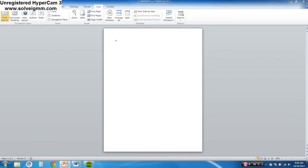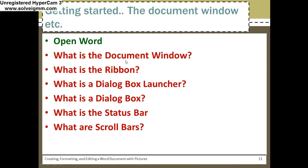Alright, so now you can answer these questions again: What is the document window? What is the ribbon? What is the dialogue box launcher? Answer those on your paper — I just answered those for you.